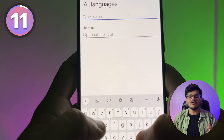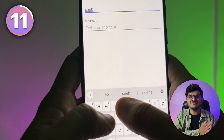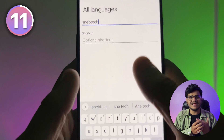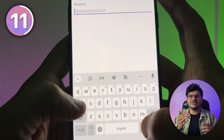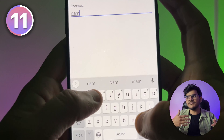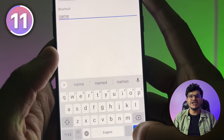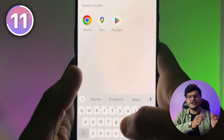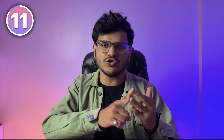Go to your keyboard settings and create shortcuts for things you type frequently in daily life, such as your name, address, and email address. Whenever you need to fill in that field on a website or shopping app, just type the shortcut word and your full text will automatically be pasted without taking a lot of time.